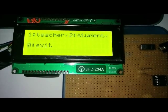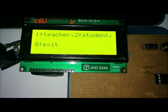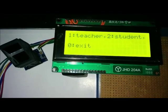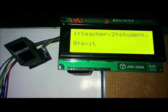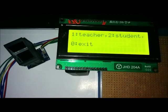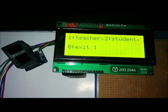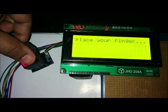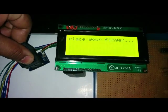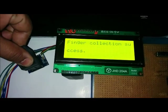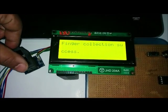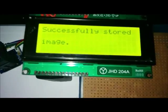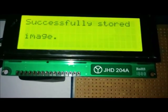Student fingerprints are matched for marking attendance, while teacher's fingerprint will be used for starting and ending the attendance procedure. First, we enroll a teacher. Teacher's fingerprint has been enrolled successfully.